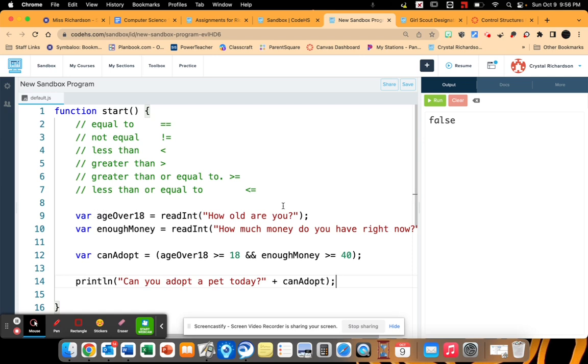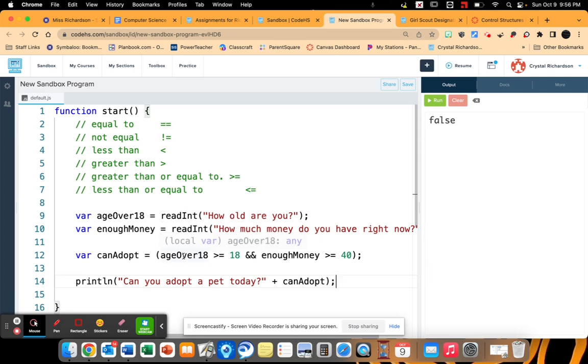It's going to ask our user a question saying how old are you. Then it will ask them how much money do you have right now. It's then going to compare their answers to a couple of numbers.